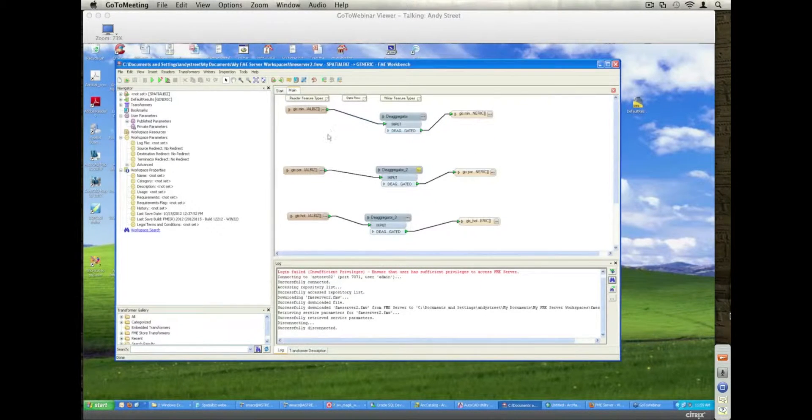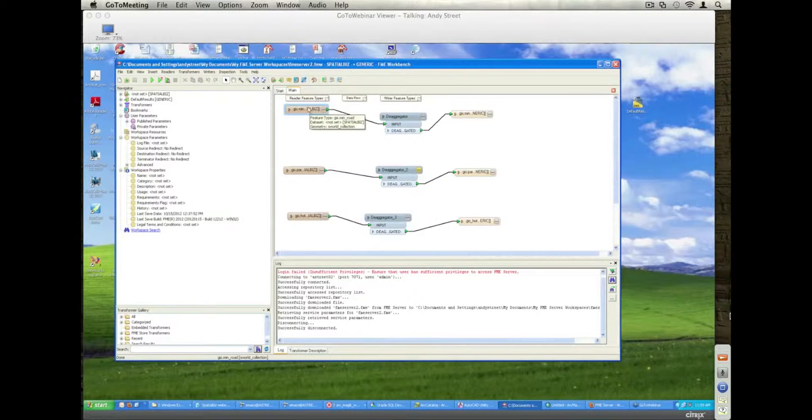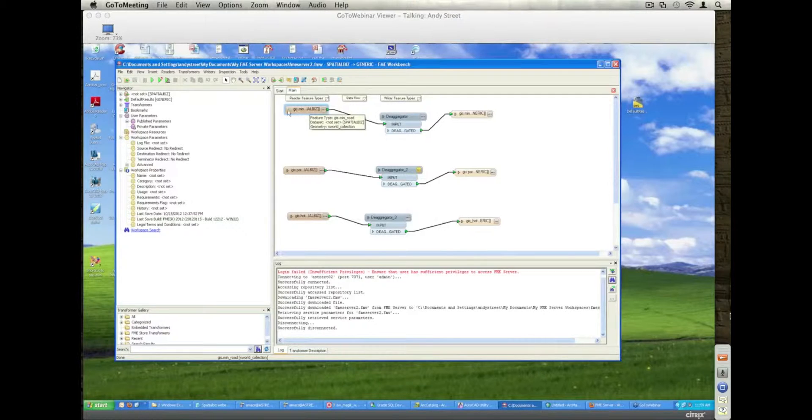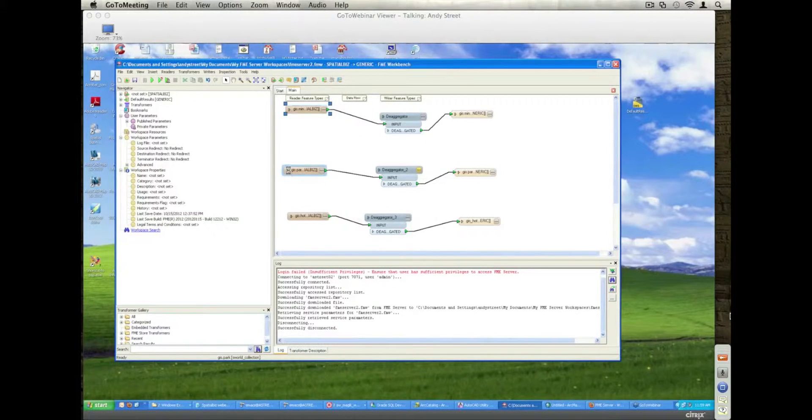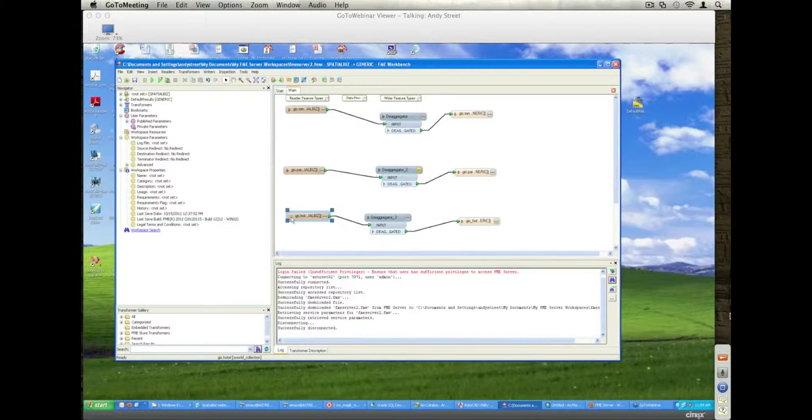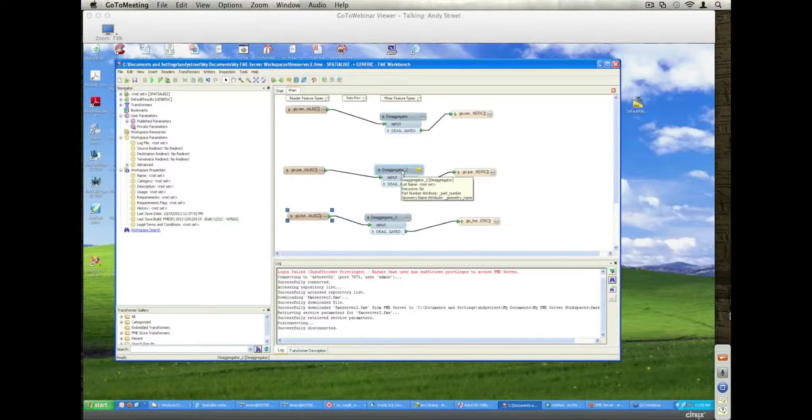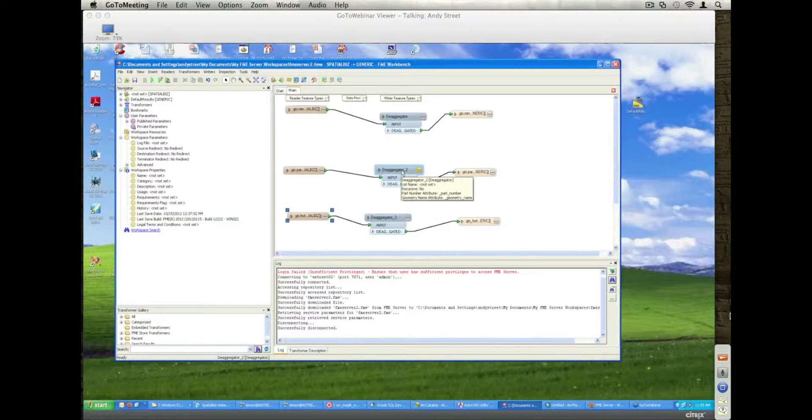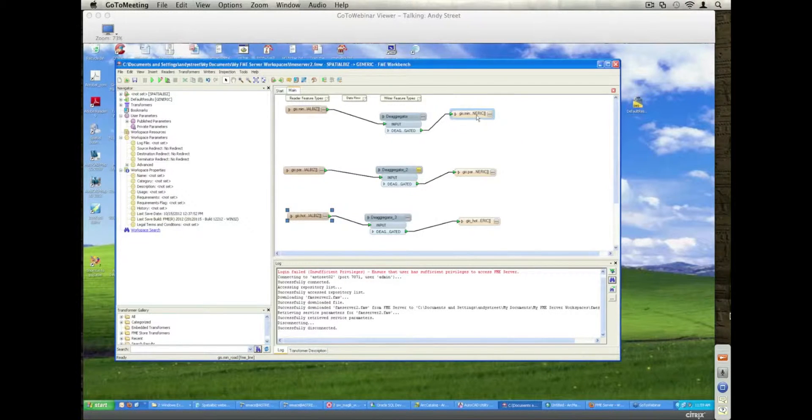OK, this is a very simplistic workspace again, just to show the concept. So we're reading from small world, we're reading, in this case, min roads, parks, and hotels from a Cambridge demonstration data set. We're breaking the geometries up because we have complex geometries. We're breaking them into individual geometry components, and then we're going to write them into a generic writer.